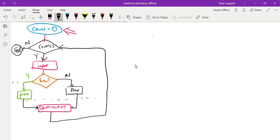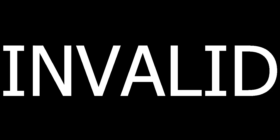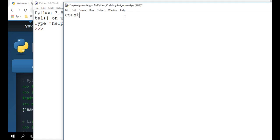So I hope this gives you an idea on how to come up with a high-level flow chart for your program before you actually start coding. Now let's go on to implement the code for this flow chart. So looking back at the flow chart, we know that the first thing we need to do is we need to create a variable called count and initialize it to zero.